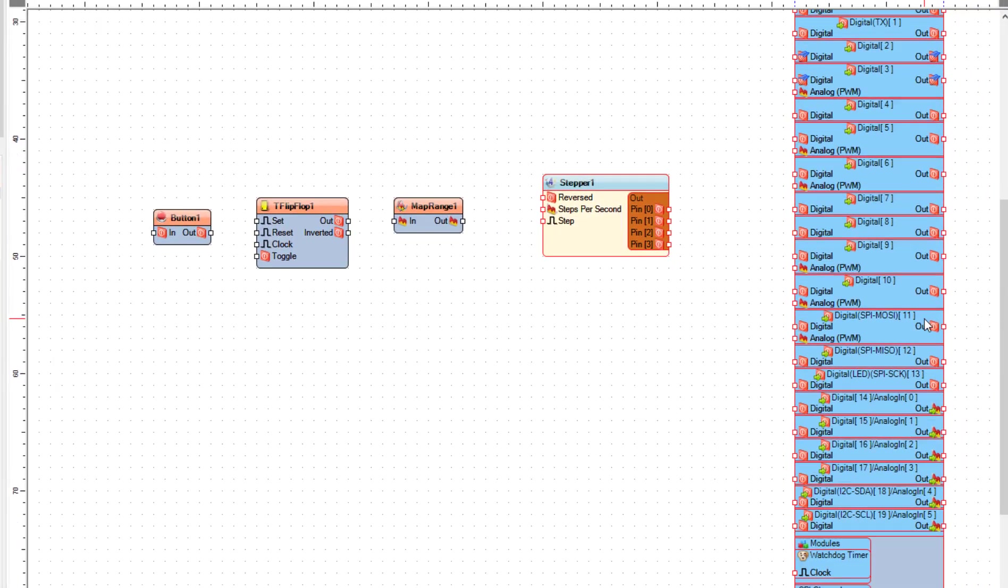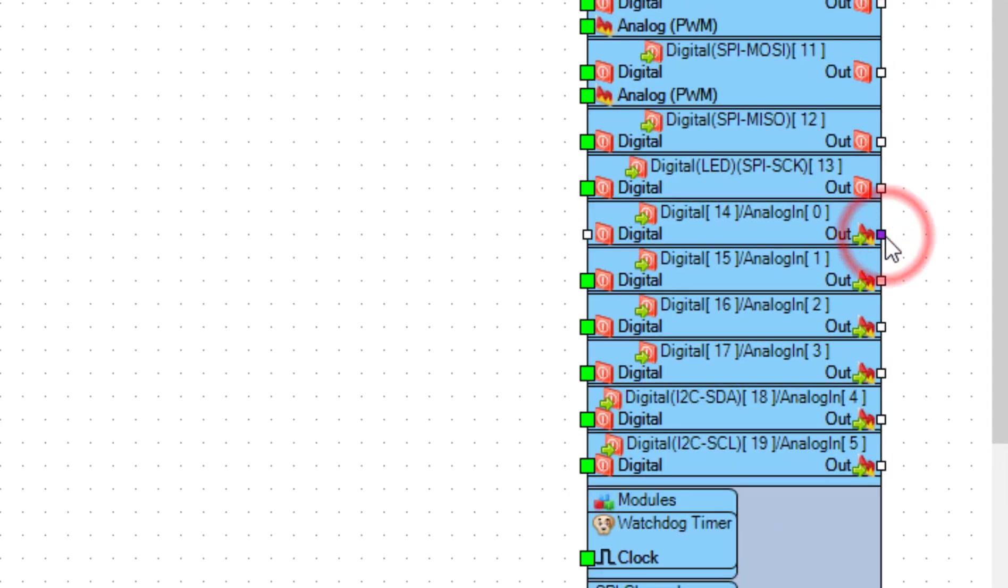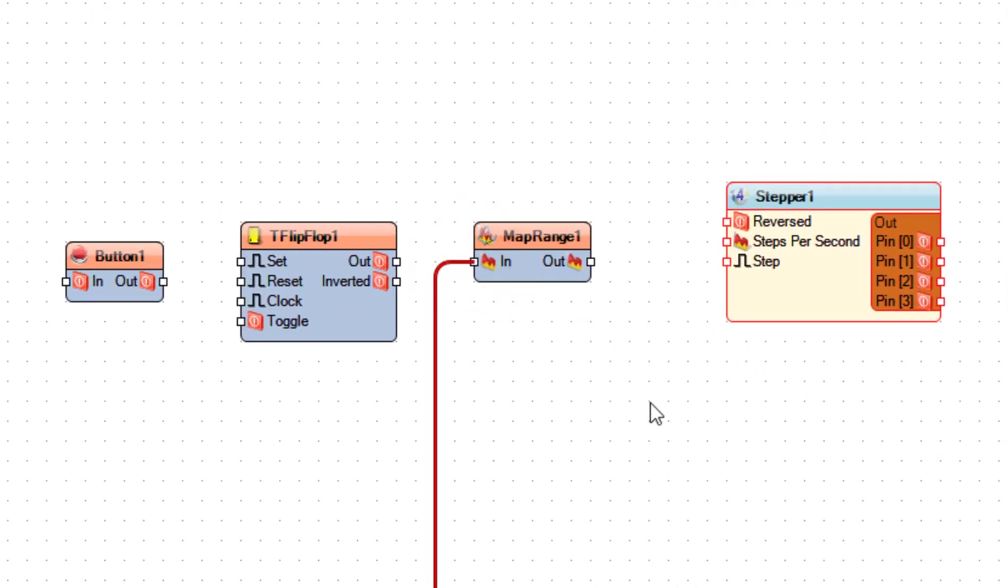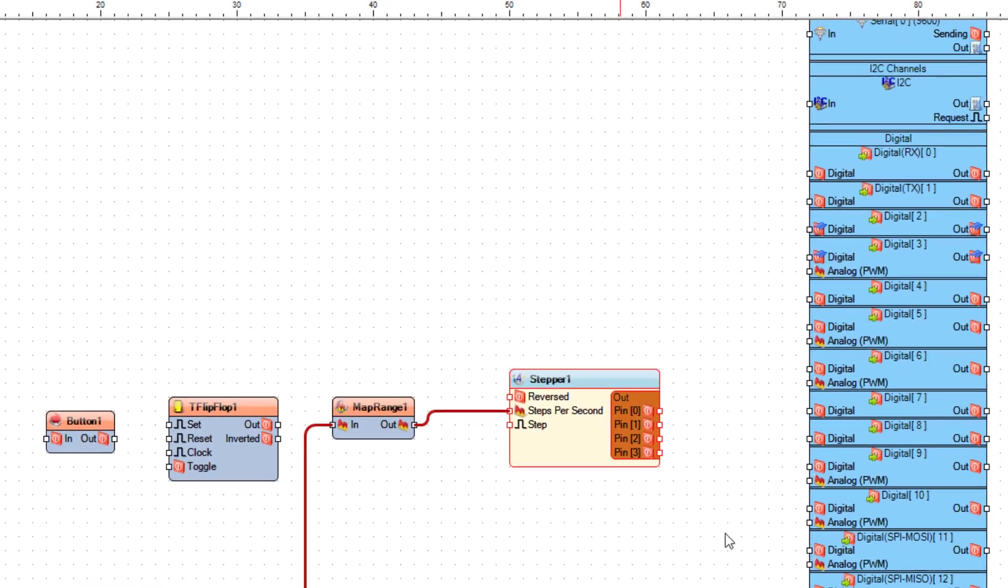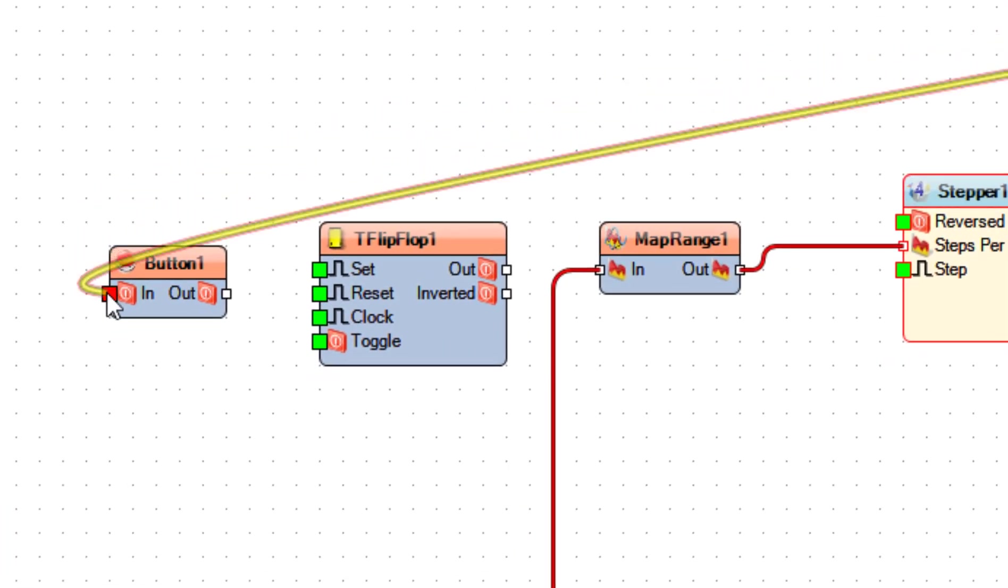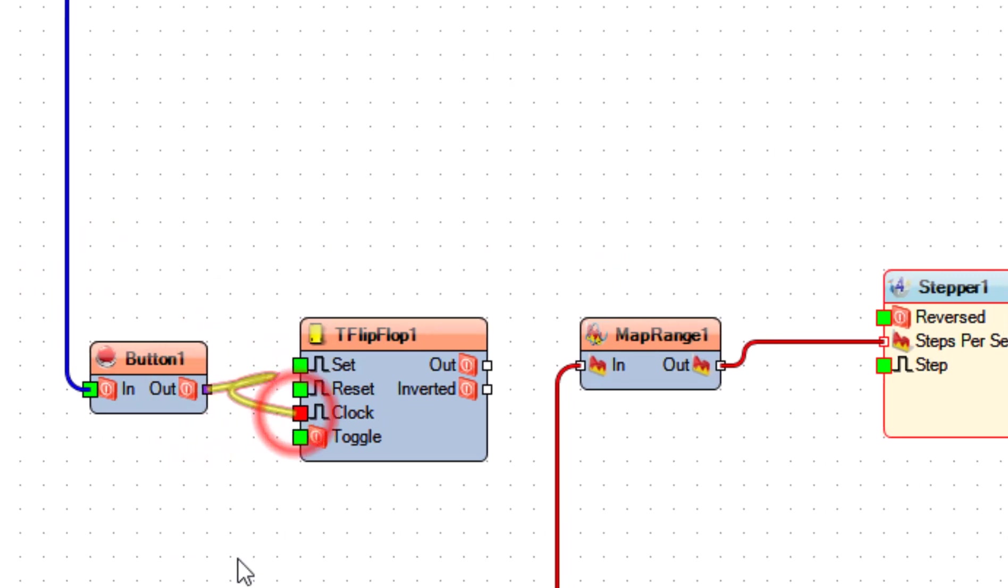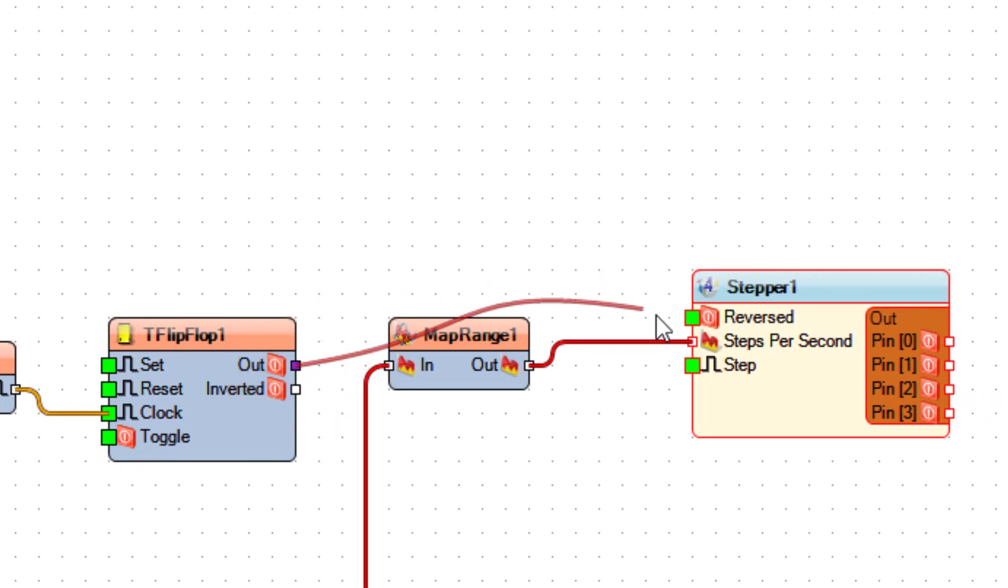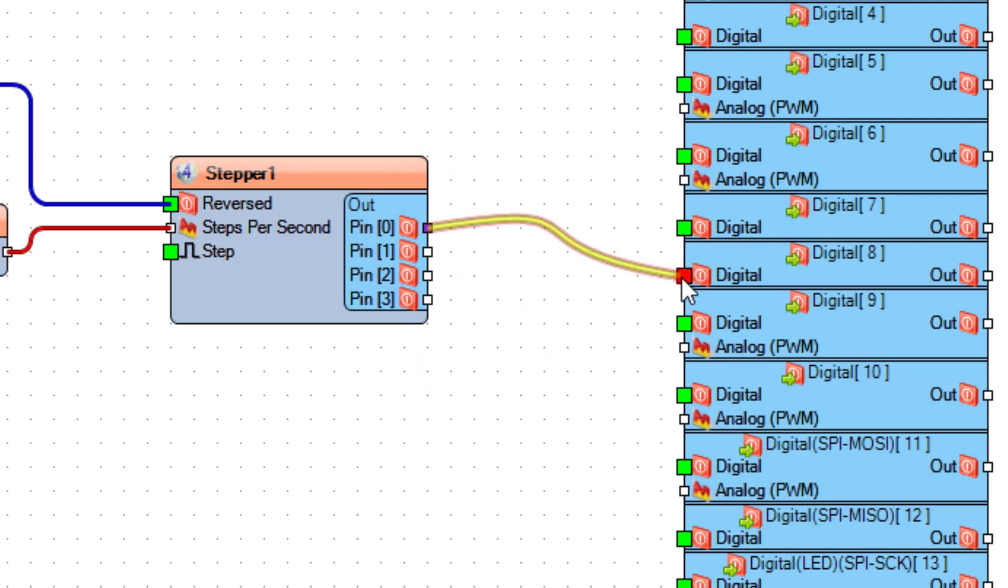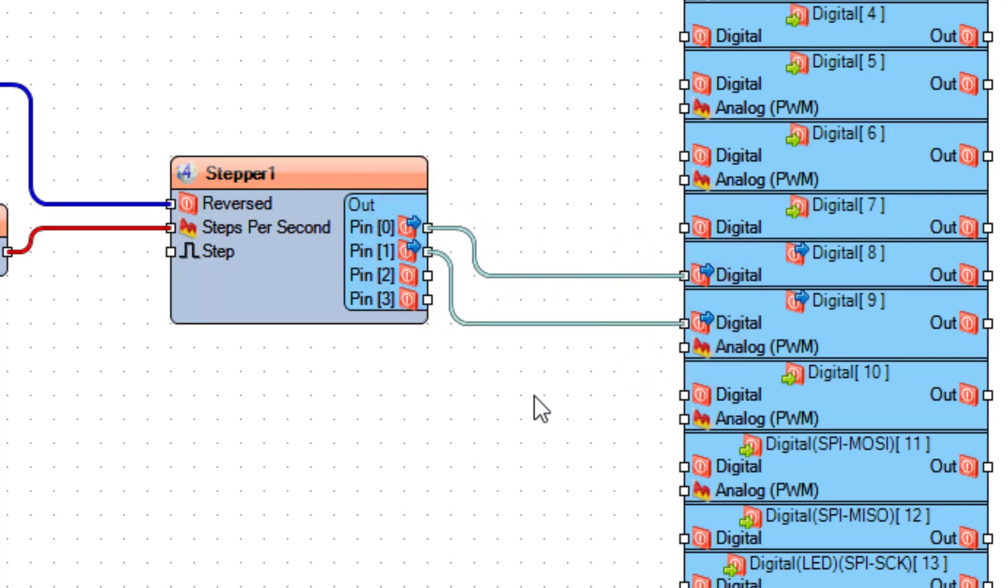Connect Arduino board analog pin 0 to map range 1 pin in, and connect map range 1 pin out to stepper 1 pin steps per second. Connect Arduino board digital pin 2 to button 1 pin in, and connect button 1 pin out to flip-flop 1 pin clock. Connect flip-flop 1 pin out to stepper 1 pin reversed. Connect stepper 1 pin 0 to Arduino board digital pin 8, pin 1 to digital pin 9, pin 2 to digital pin 10, and pin 3 to digital pin 11.